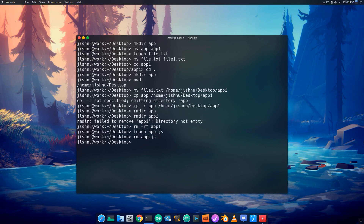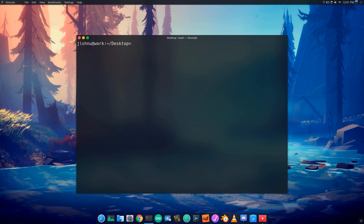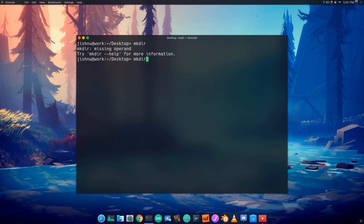I will demonstrate create, delete, copy, and move commands. Using the terminal, I will clear it and then create a folder using mkdir app, then navigate into it with cd app.